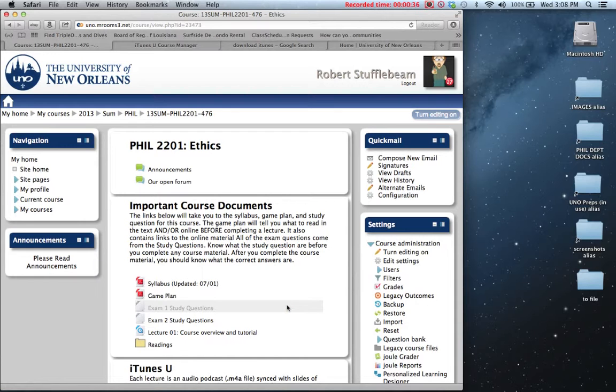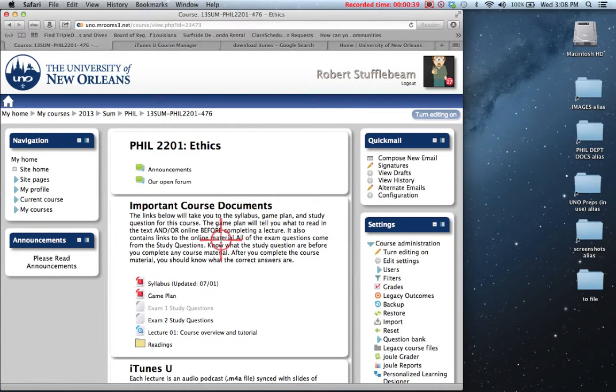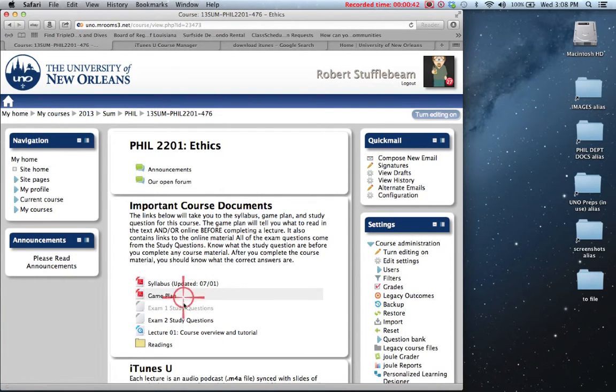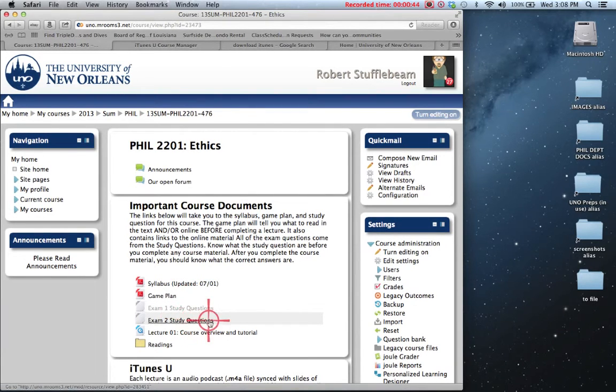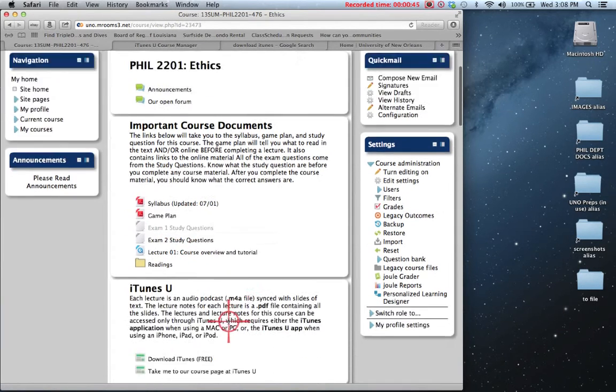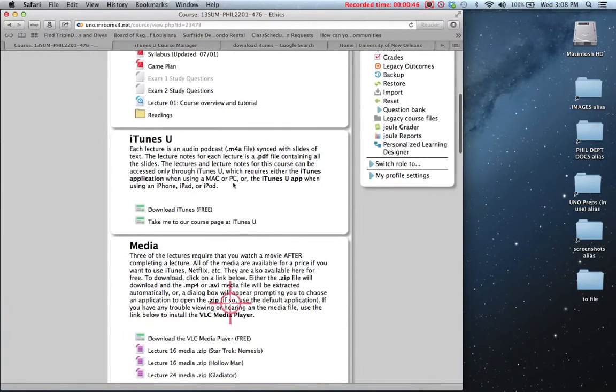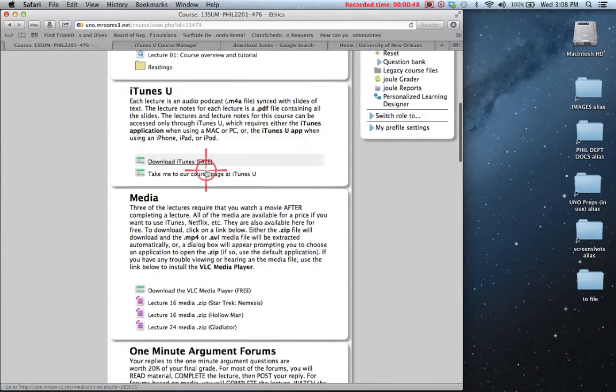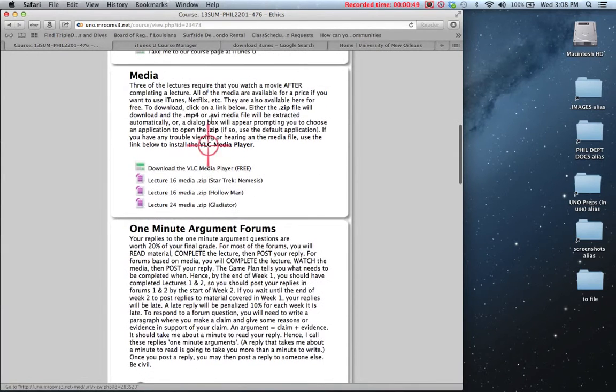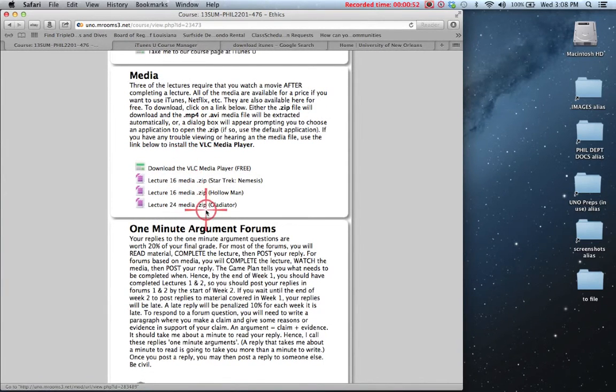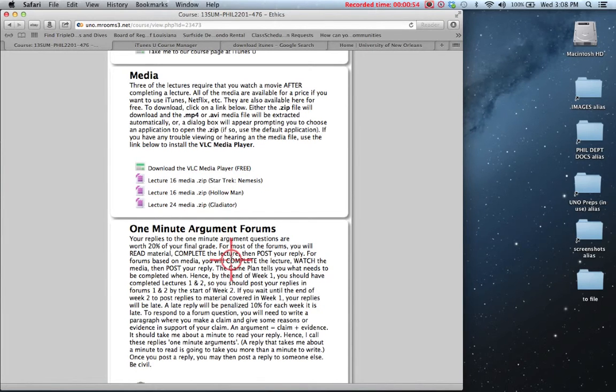Within Moodle, I have a section on important course documents which includes the syllabus, the game plan, the study questions for the two exams. I'm going to ignore the iTunes U section here for a second.